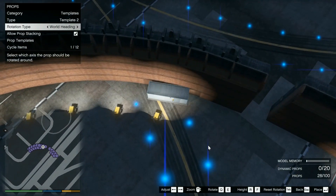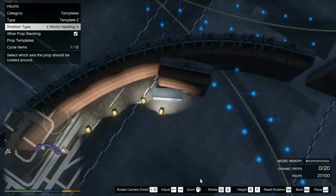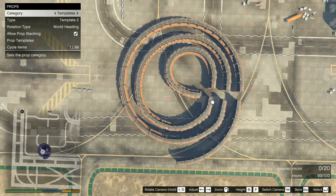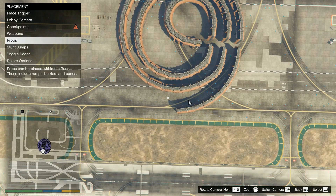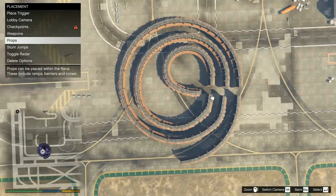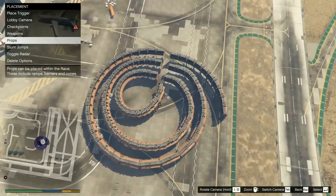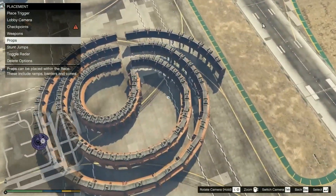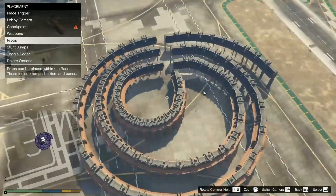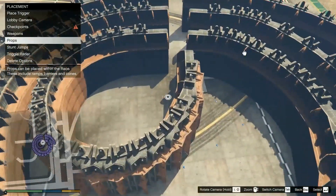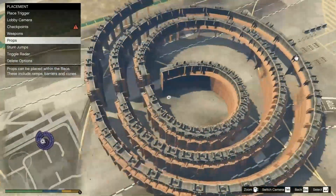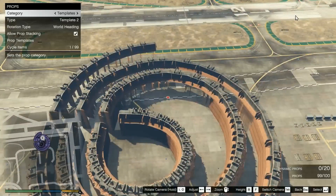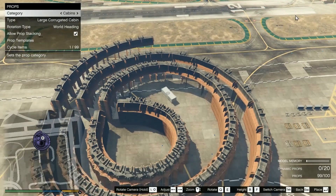Two hours later — I'm back. I finished building this complete structure that cost me 99 props, and now I'll show you how I copy-paste all of it. The reason it's 99 and not 100 is because you need at least one prop to use as the starting prop — the first prop you select when making the template.